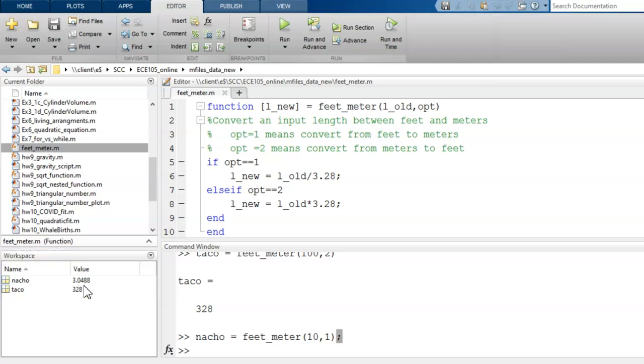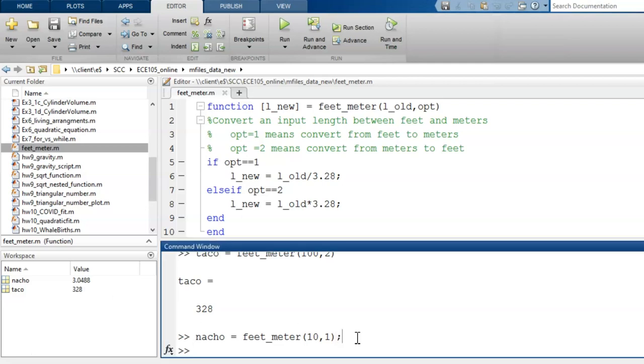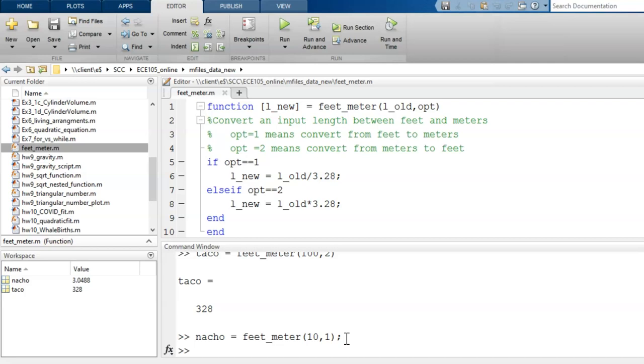That is all for this basic demonstration of writing and using a user-defined function. More details to come in the following videos. But I hope you're starting to get a glimpse into the convenience and power of writing these functions. Rather than putting all your code into a single large script, possibly with a lot of repeated code, you can break the bigger project into subtasks, with each subtask accomplished by a different function.